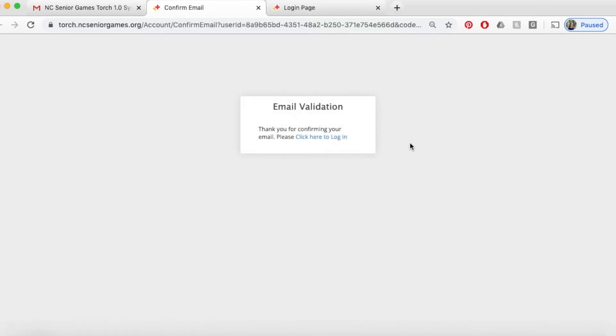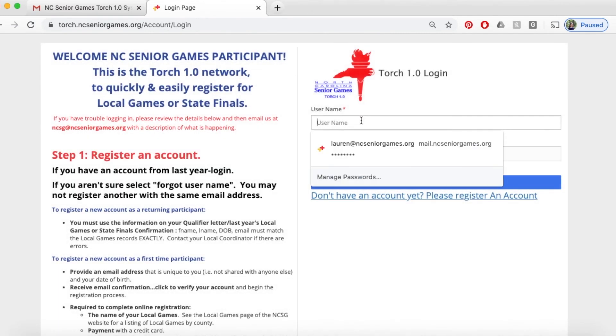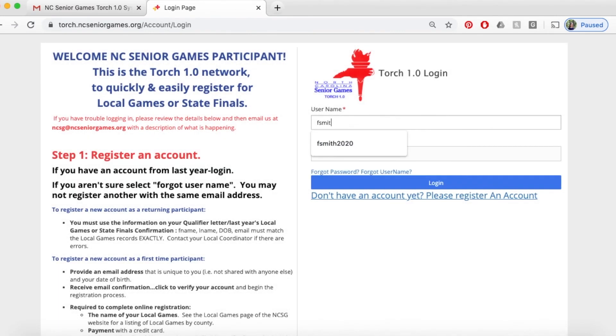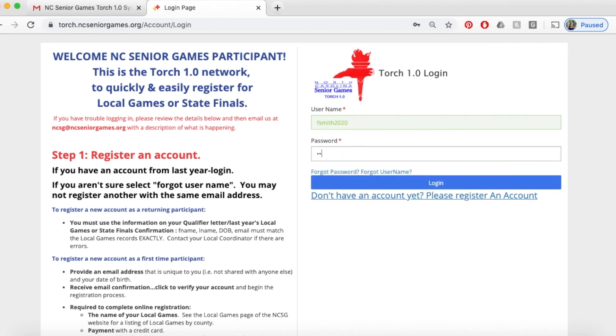So now you'll see a small dialog box here that says click here to login and take you back to the login screen. We're going to enter our credentials, the username and password we recently created, and click login.